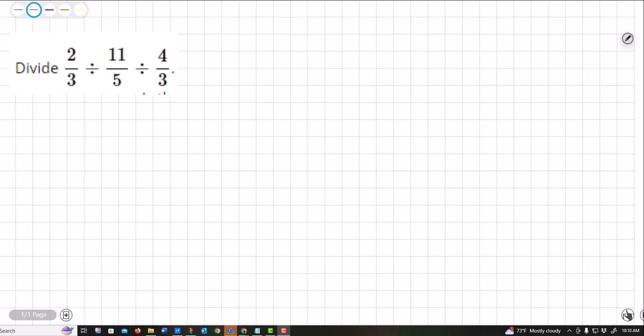So I'm gonna go ahead and flip these first. You leave the first one alone and then you're gonna divide this one so you have to flip it, and then you're gonna divide this one so you're gonna have to flip it.